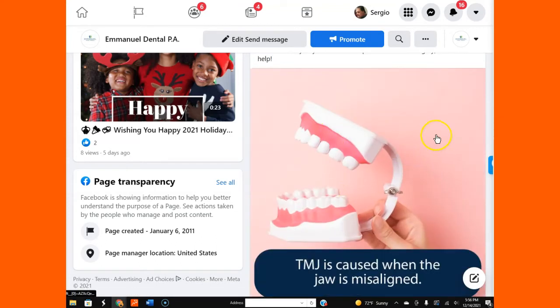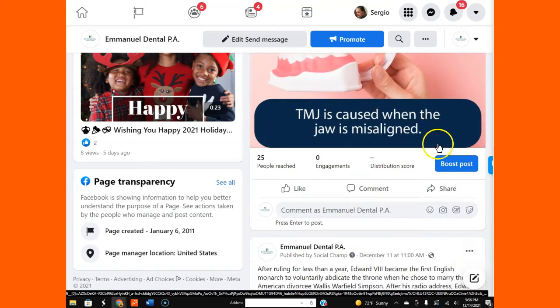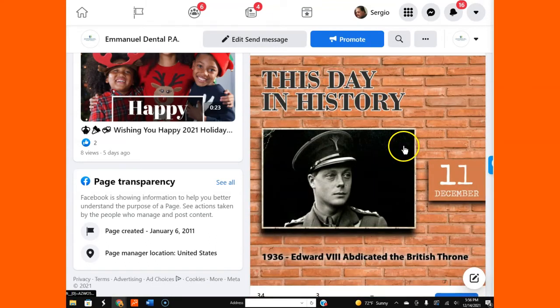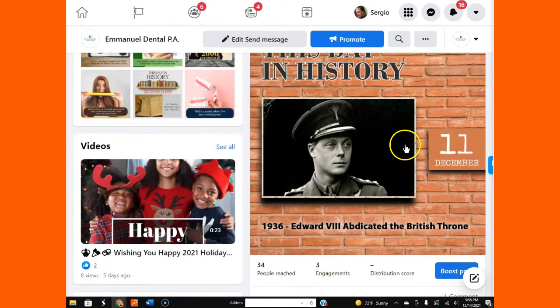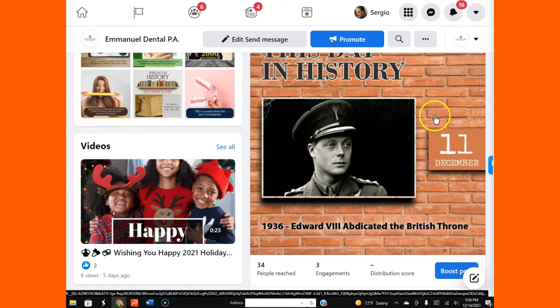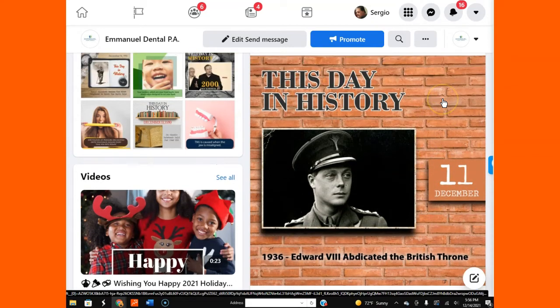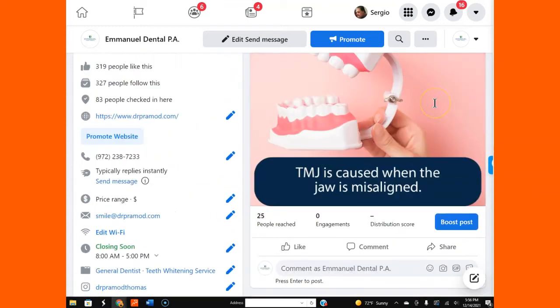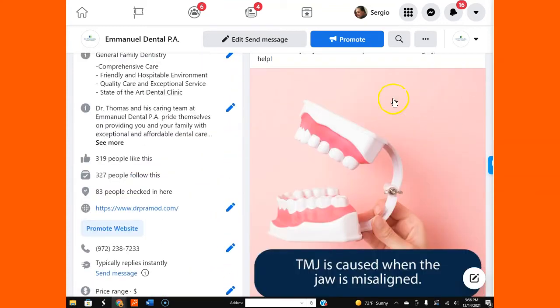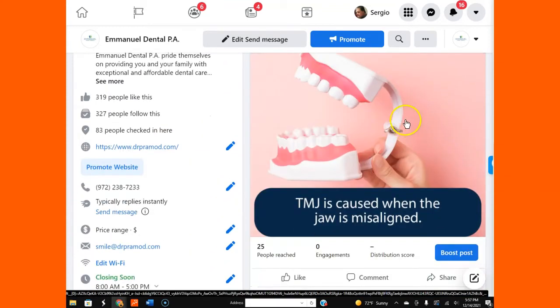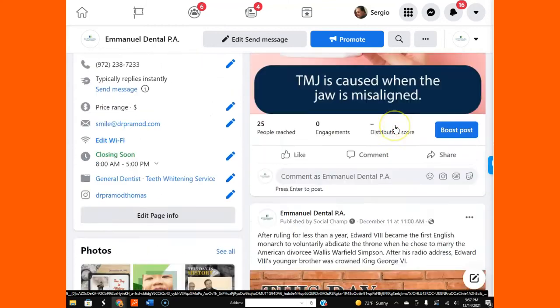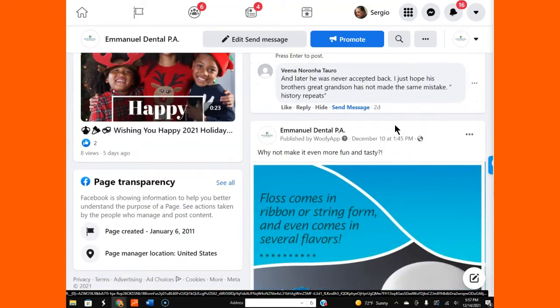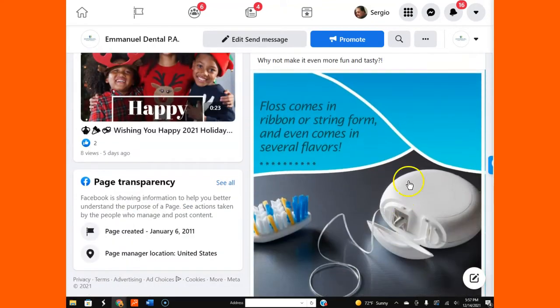Same thing here, another type of post about TMJ. Again, you can see that we're combining things that happened in history if you want. If not, this is optional. What is not optional is the dental posts themselves, because that's exactly the idea of what we want to accomplish.